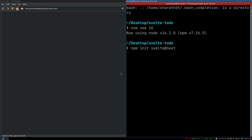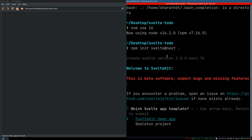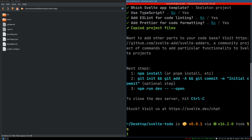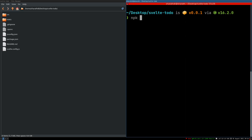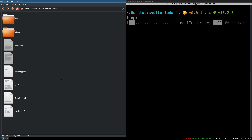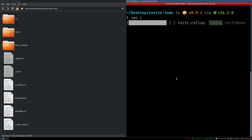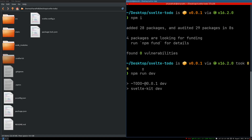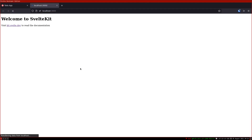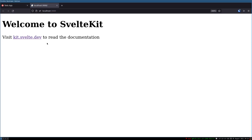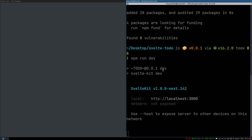Running npm init SvelteKit will download the framework. I want a skeleton project — I don't want any extras. Now I have to install the dependencies with npm install. On the left side you can see the folders have come up. If I do npm run dev it should serve the app.